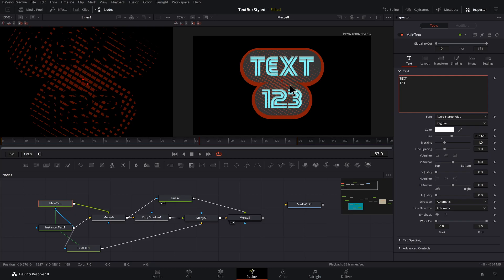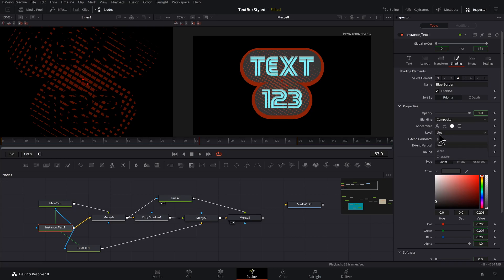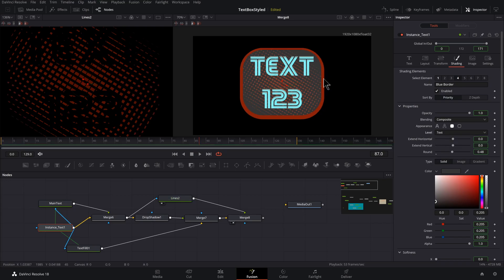Okay, so that's something and something you might not want. So let's go to instance and go to the shading tab, clicking on number four. It's always something, isn't it? So line, let's set this to text.